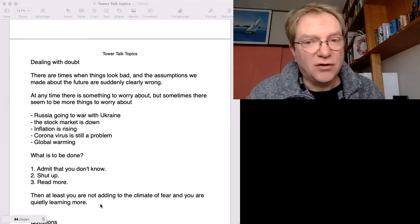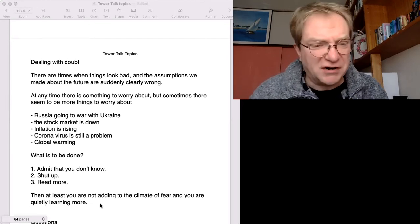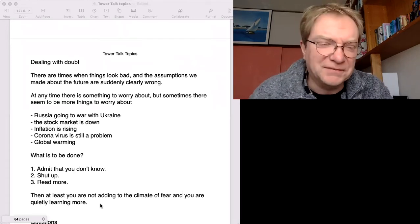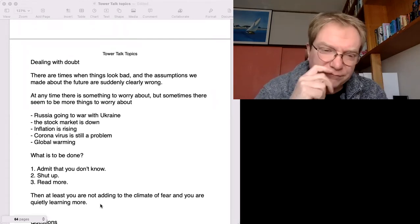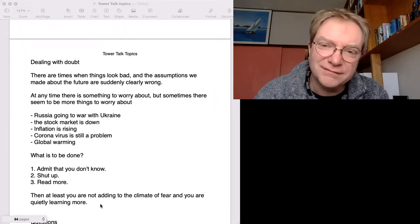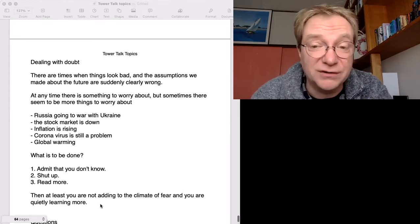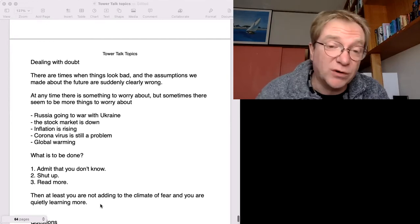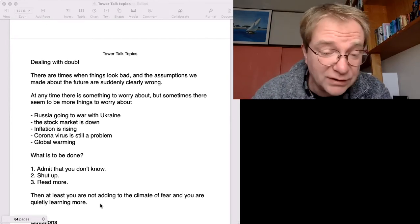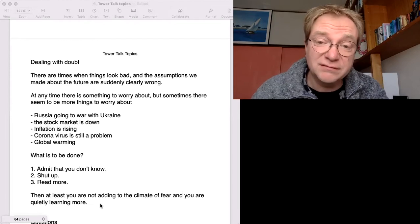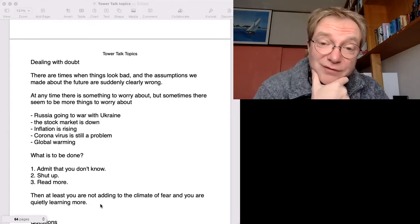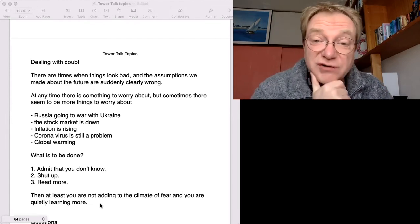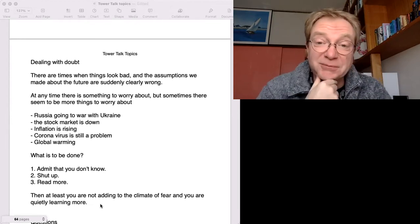So don't add to the fire. Don't add, oh no, the Russians are terrible, blah blah blah. What's the point? Instead, learn. And then maybe you can deal with it. And maybe one day, if you read more and learn more, you actually will know more. And then you don't have so much doubt.